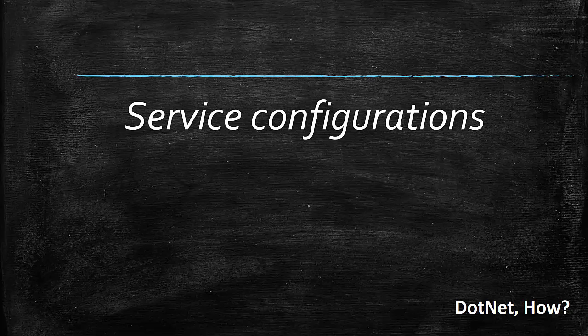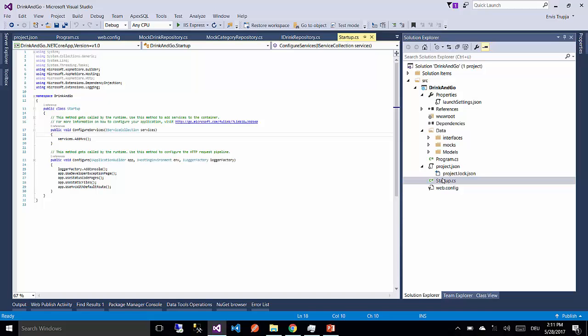So on this part we are going to configure our services and their implementations, which are repository interfaces and mocks respectively. To do that you need to go to startup.cs class. Here we configure all the services that we have created and will be creating in the future parts.